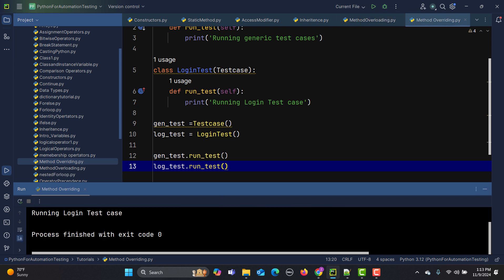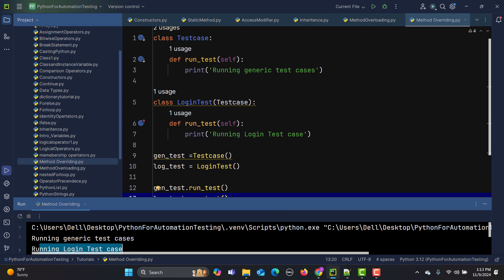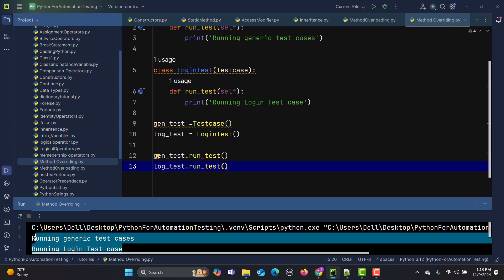Now let's call 'log_test.run_test()' and run this. You'll see it prints 'running login test case.' So we have two classes with the same method, but because of method overriding, we get the overridden response when calling each instance's method.